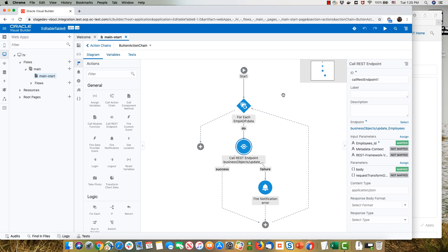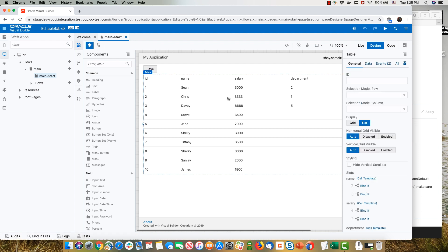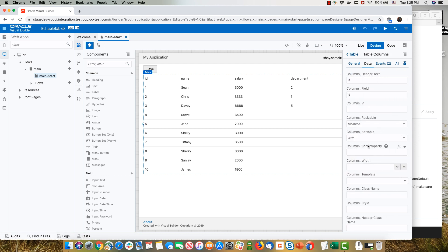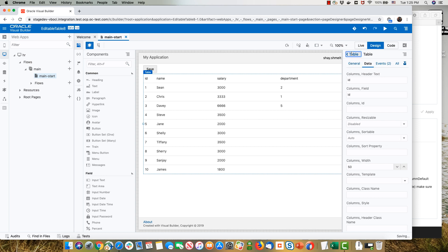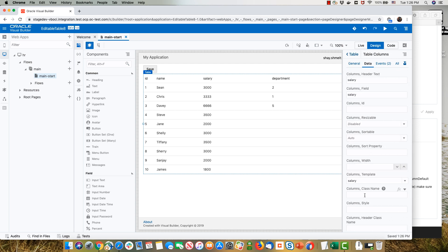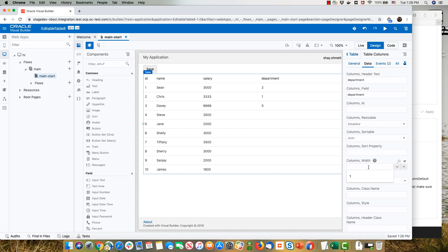There's one more step: the cookbook recommends setting column sizes in the table to prevent flickering, and this is easy to do in Visual Builder. Go back to your UI, pick the table, and for each column you can set the width. For example, set the ID column to 50, name to 200 — sizes are in pixels. Set salary to 250 and department to 300. Now our application is ready to run.